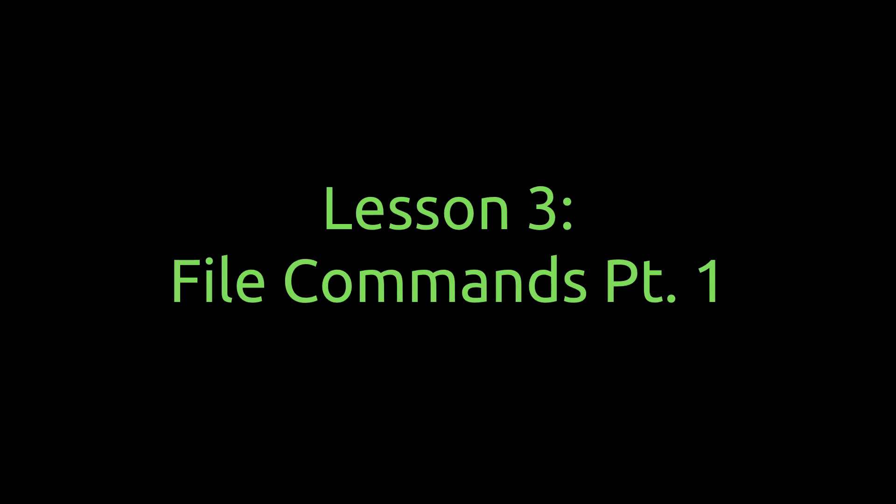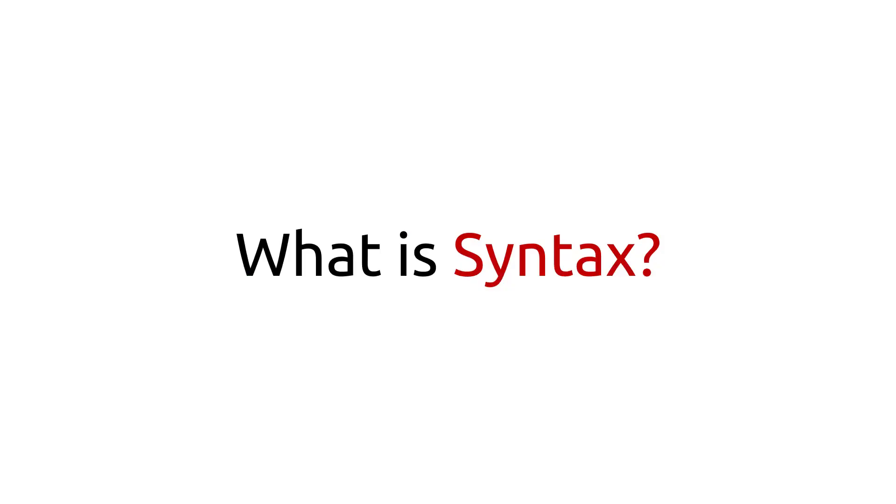You're familiar with the file system. Now, you're going to learn how to navigate Linux and move files with file commands. But before that, here's a brief overview of the command syntax.